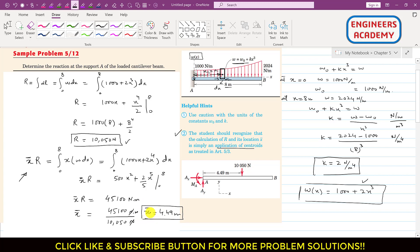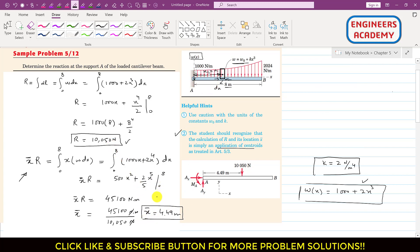Once we know x̄ = 4.49 m, we draw the free body diagram. The resultant force of 10,050 N acts at 4.49 m from point A. This force produces a clockwise moment about A, so the support at A provides a counterclockwise moment Mₐ. There are also two reactions Aₓ and Aᵧ at the support.